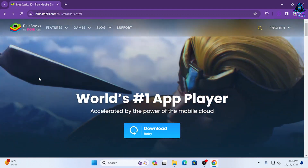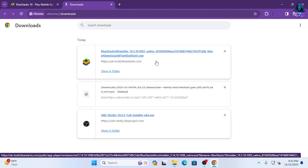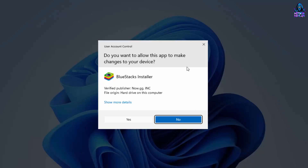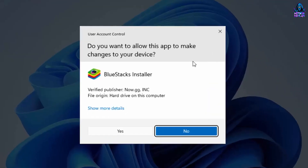And once it's downloaded, just click on this file. Once the installer starts, Windows is going to give you a pop-up message that says, "Do you want to allow this app to make changes on your device?" Click on Yes.